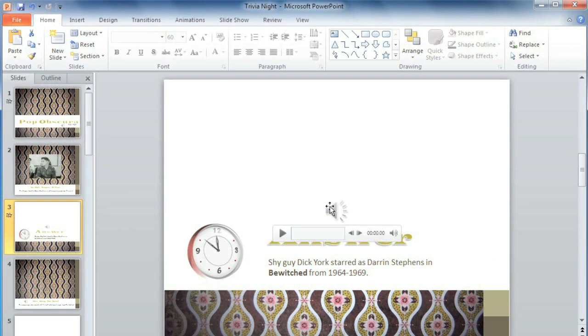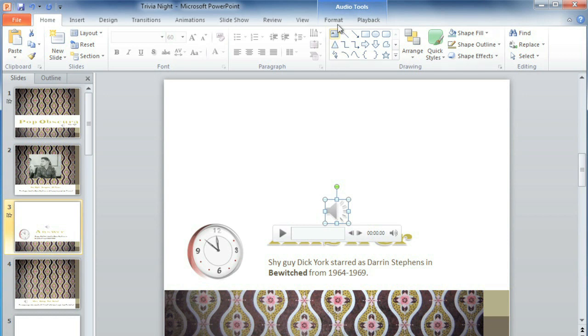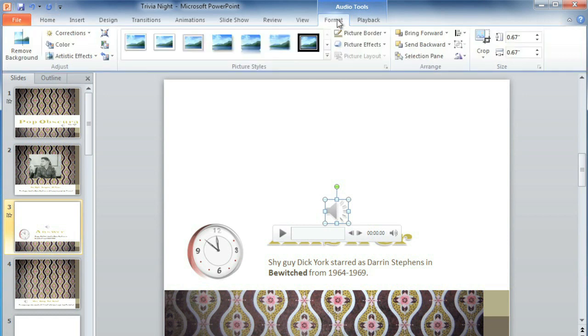If you want to change the appearance of the audio icon, just select it and go to the Format tab. Here you can make any kind of adjustment that you want, or you can even use one of your own pictures.